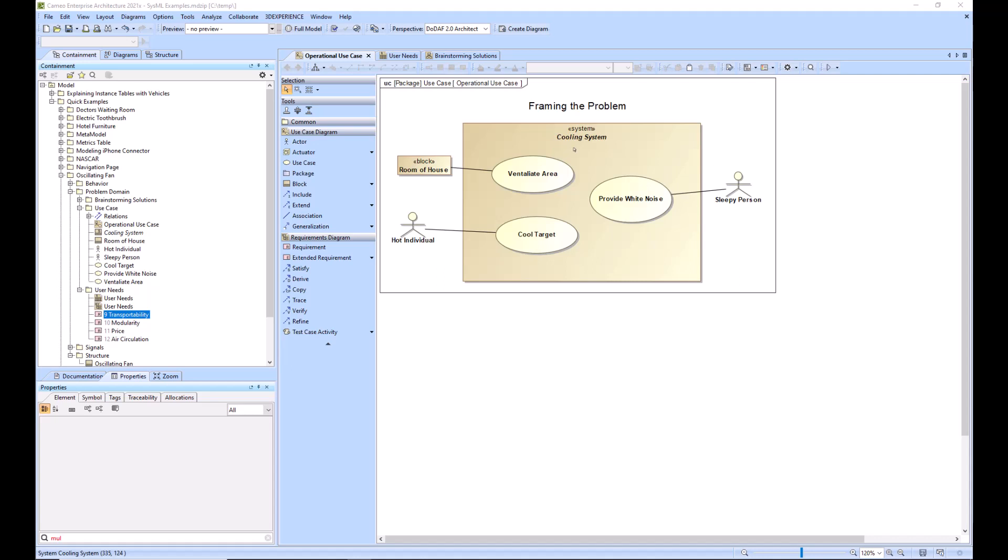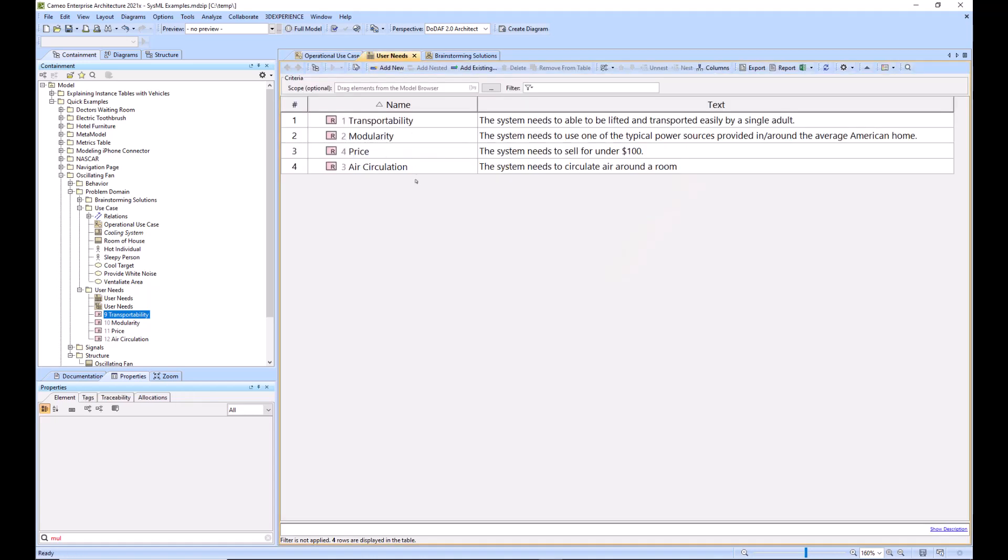We need to understand what we want the system of interest to do and what are we trying to build. So this happens very early on, right after you go talk to your stakeholders and get back a list of user needs.